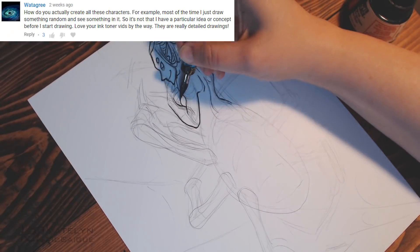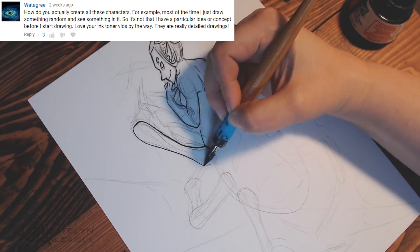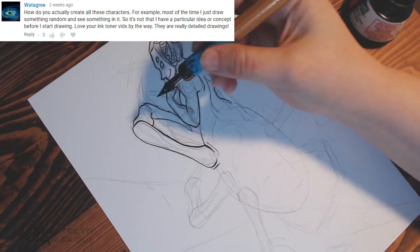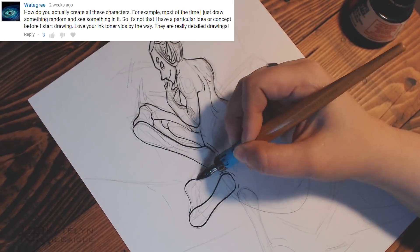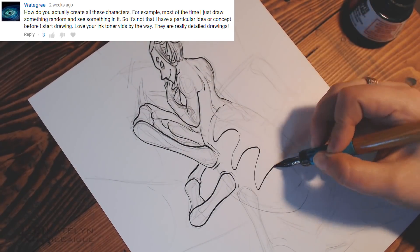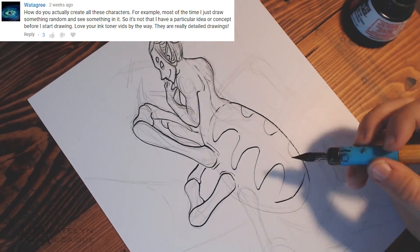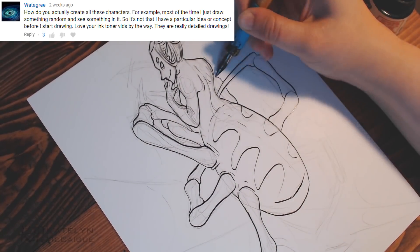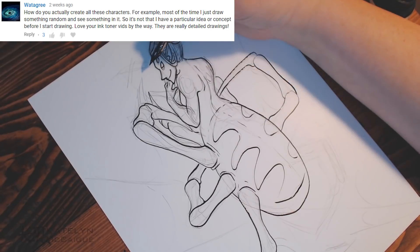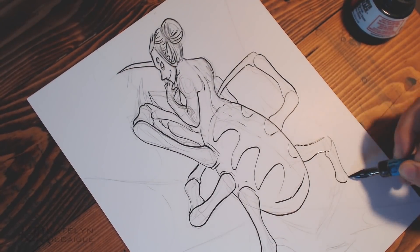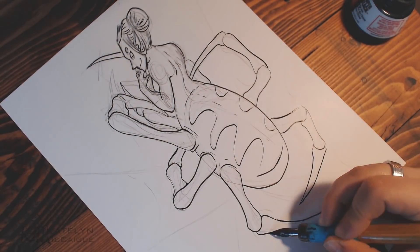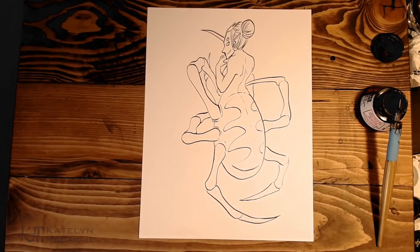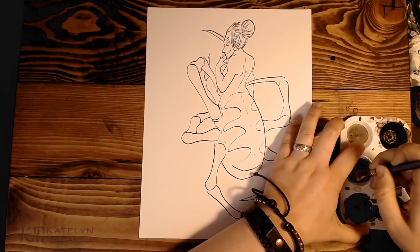Today for the second to last topic we're gonna be getting a question from Wattagree — I think that's how you pronounce it. "How do you actually create all these characters? Most of the time I just draw something random and see something in it, so it's not that I have a particular idea or concept before I start drawing. Love your Inktober vibes by the way, they are really detailed drawings." Well, thank you. In terms of the question, I answered this a little bit in the comment section — I can't remember what video, it might have been the last one.